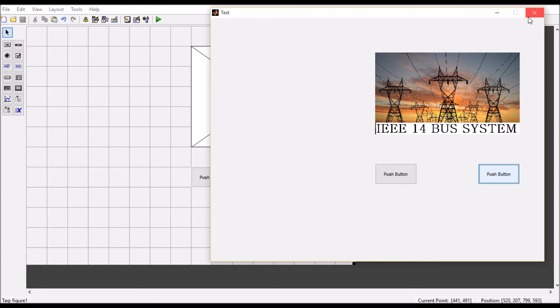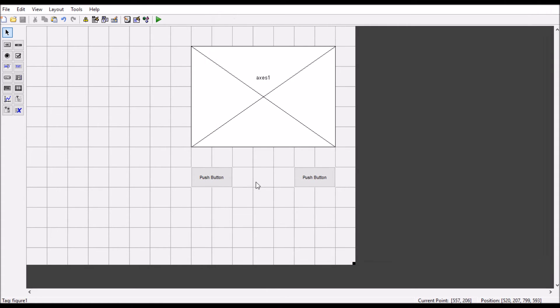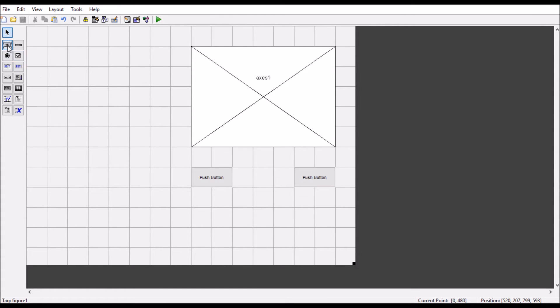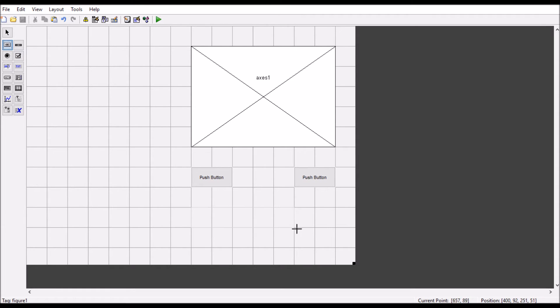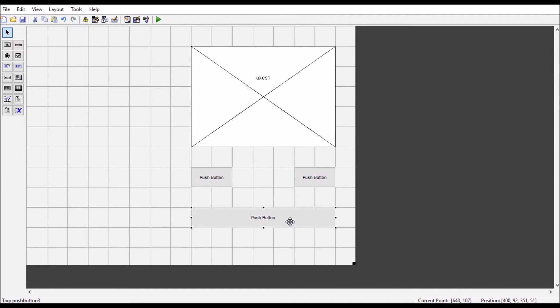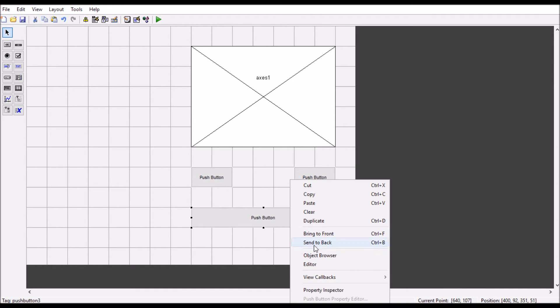Now take another example. I want to plot a graph here. So let's create another push button.